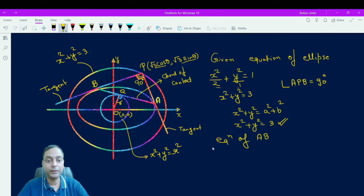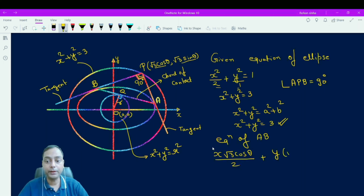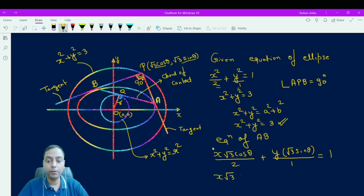The equation of chord of contact AB is xh/a² + yk/b² = 1. Substituting P = (√3 cosθ, √3 sinθ) with a² = 2 and b² = 1, this becomes x·√3 cosθ/2 + y·√3 sinθ = 1. After further simplification, we get x·√3 cosθ + 2√3 y sinθ − 2 = 0.